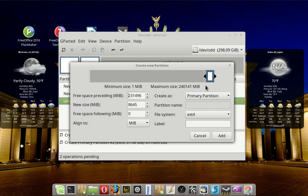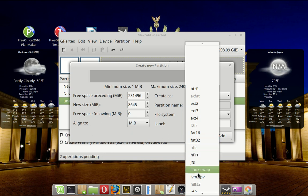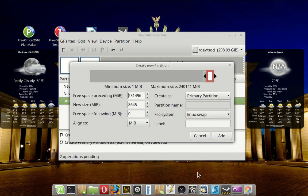There are other rules of thumb. I do one for one. Some people claim one point five to one. Some people claim two to one. I believe in most modern systems, one to one, a tad over is fine if you're going to use hibernation. You have to have one if you're ever going to do hibernate, hibernation. That one's going to be a Linux swap.